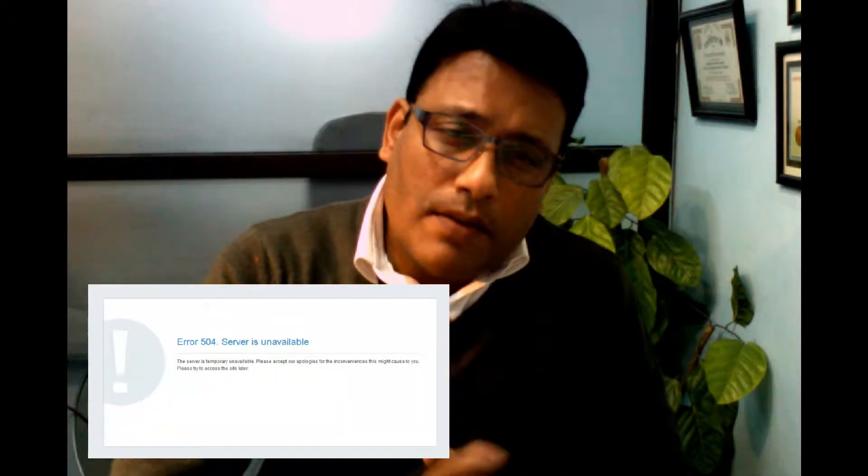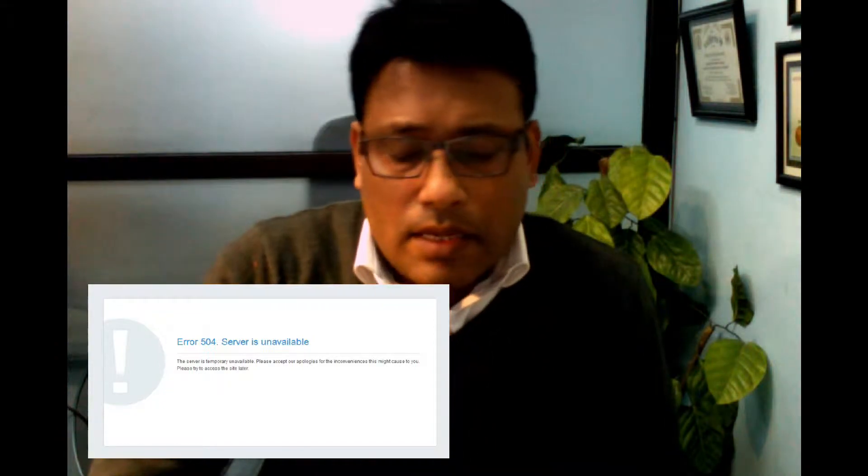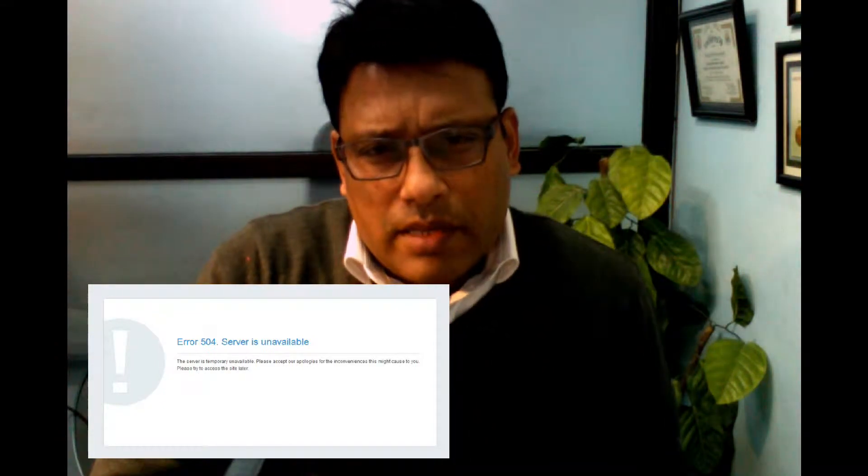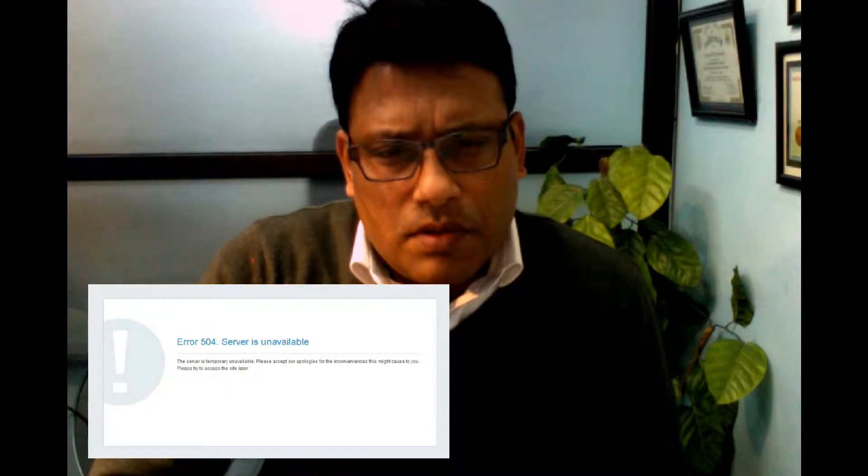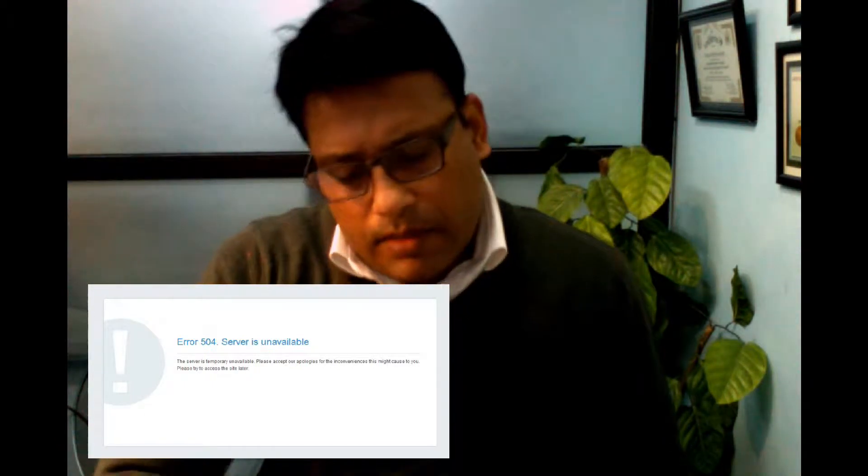We discussed the 502 error previously. Today we discuss the 504 error. The 504 error occurs because the server has received an invalid response from another server that was requested by the user's browser.